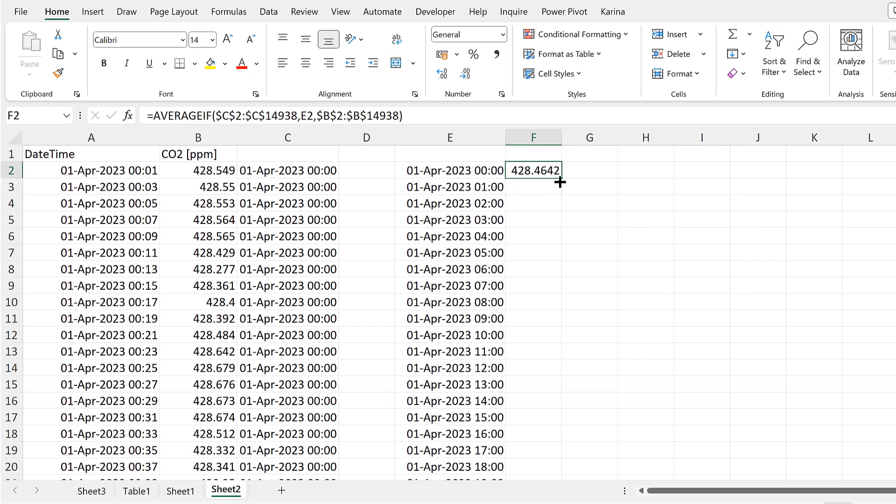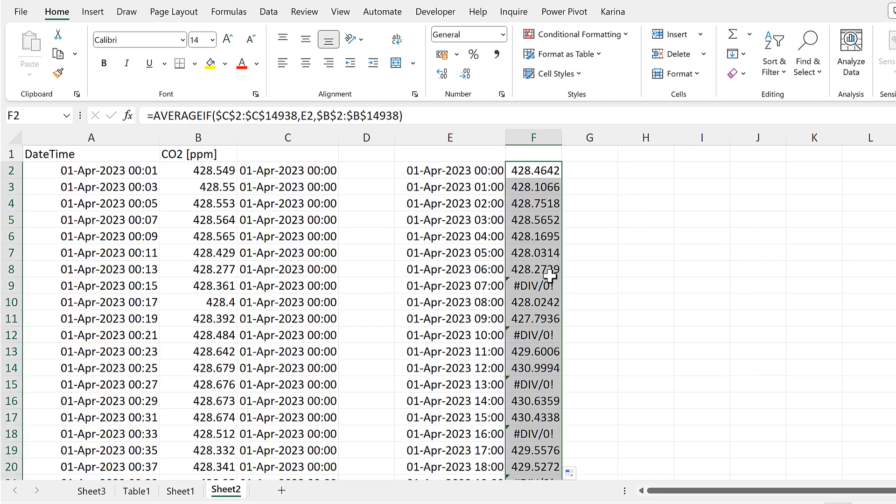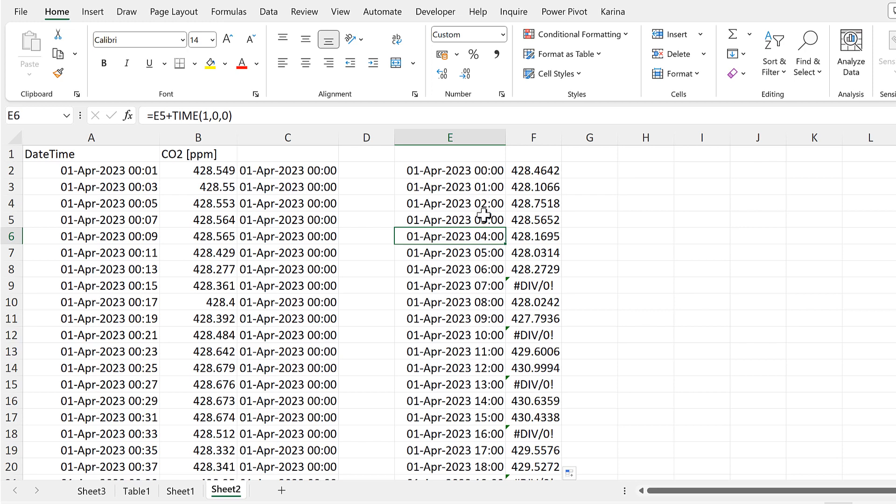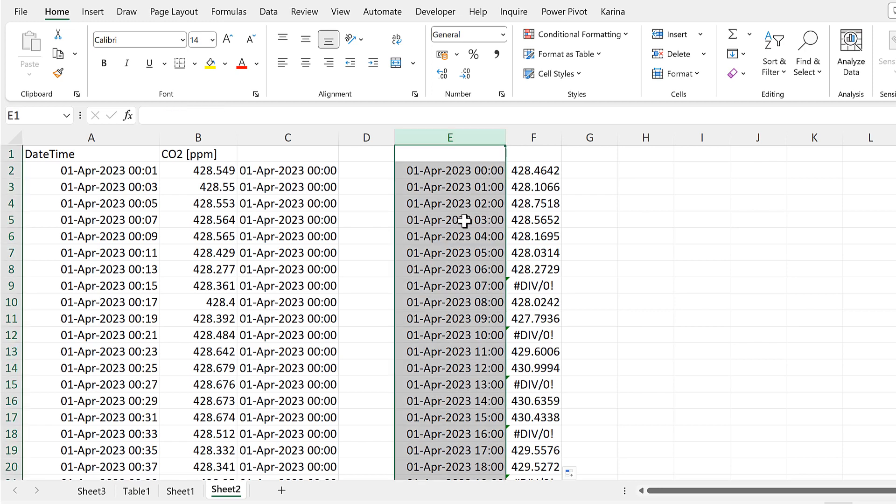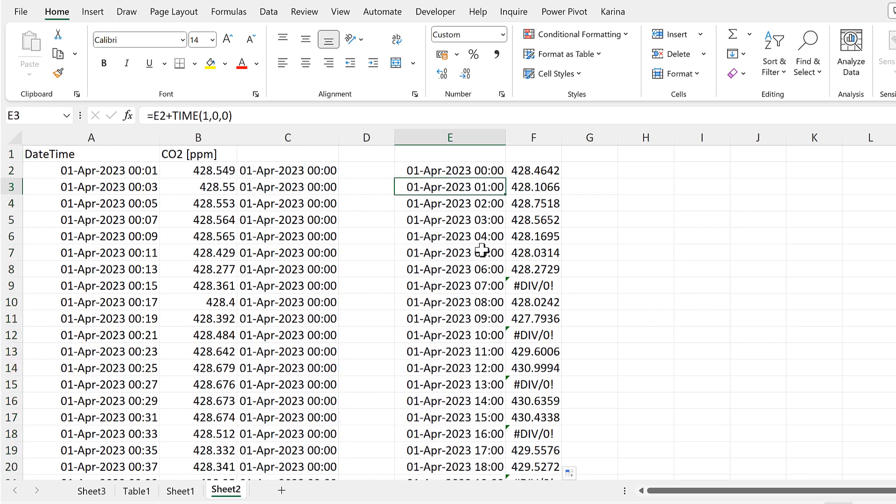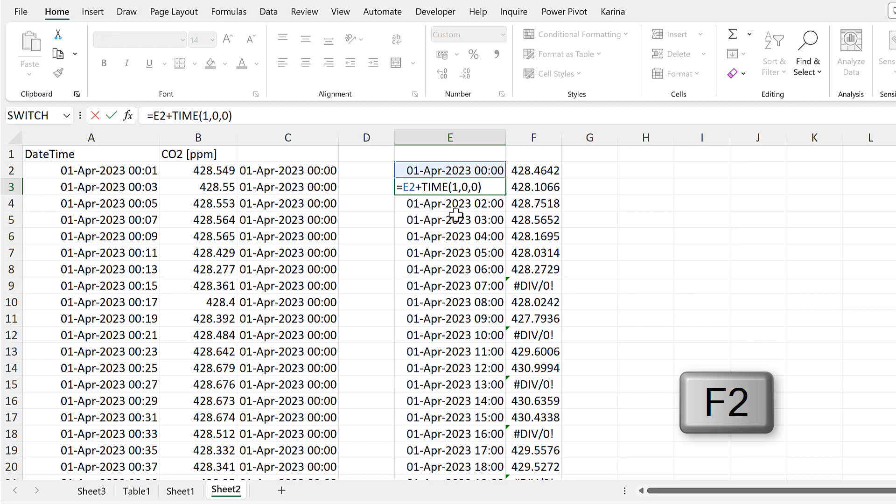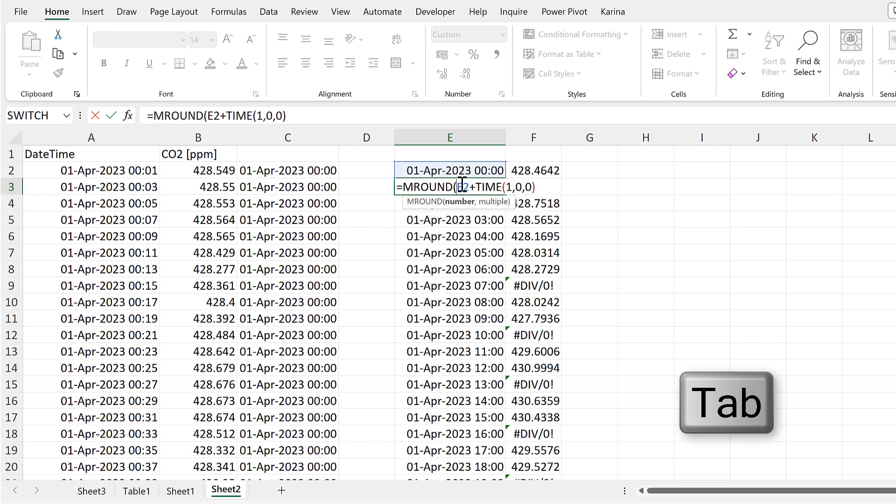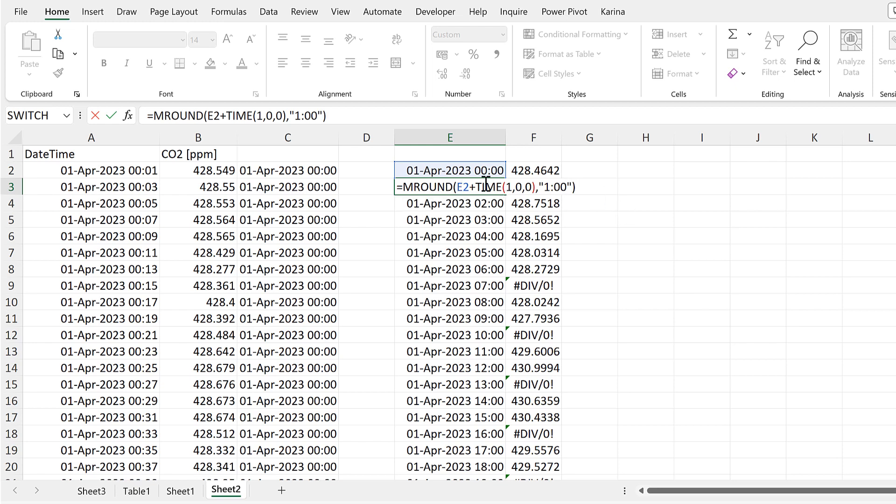Now there's going to be a problem with this. When I send the formula down, I start getting these divide by 0 errors. And that is because the time is not quite accurate enough. Even though the date and time look normal, they're actually off by a few milliseconds. So the times in this column are actually different to the ones in this column. In order to fix this, we need to use MROUND. This here will be the number. And then the multiple will be 1:00 inside quotation marks. And this will round it to the nearest hour.